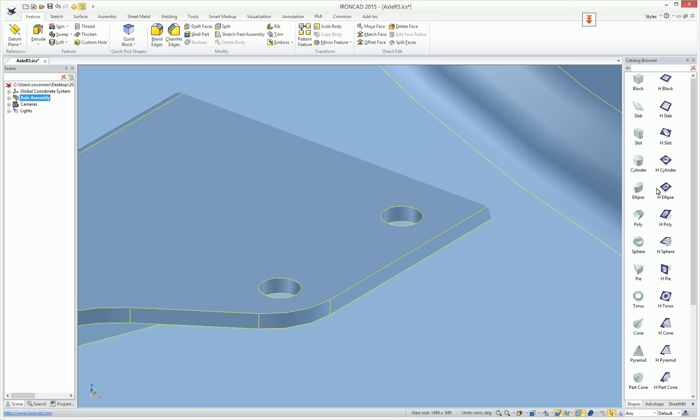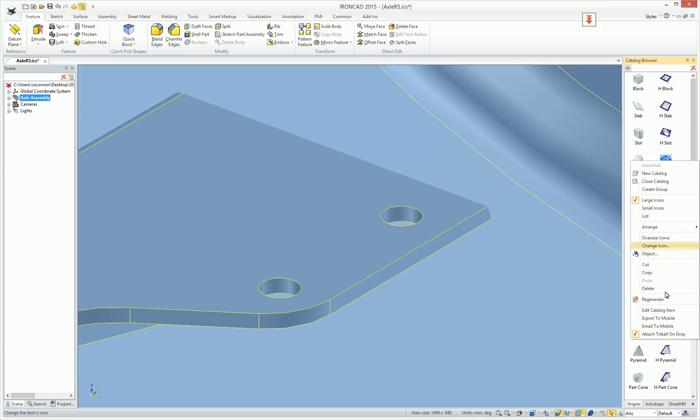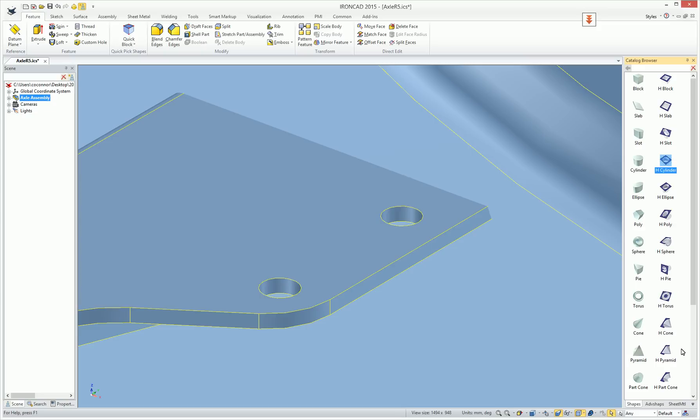So this is a very nice feature that can be added to any item that you have in your catalog, whether there are standard catalogs or your own custom catalogs. Whether it's a feature, part, or assembly, this new right-click option is available to be added to those parts.